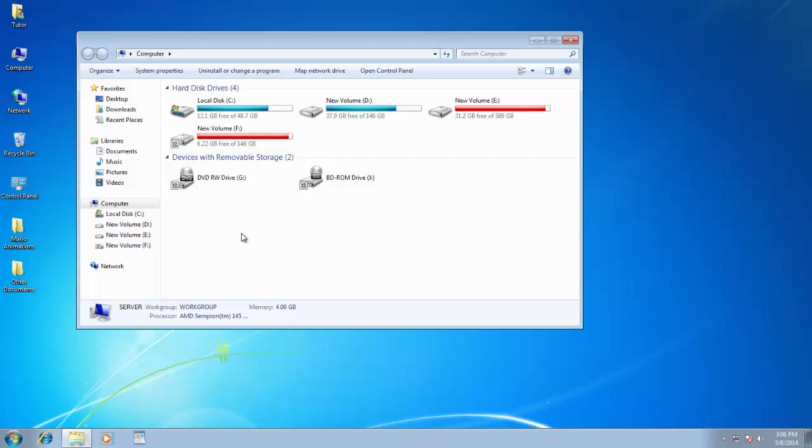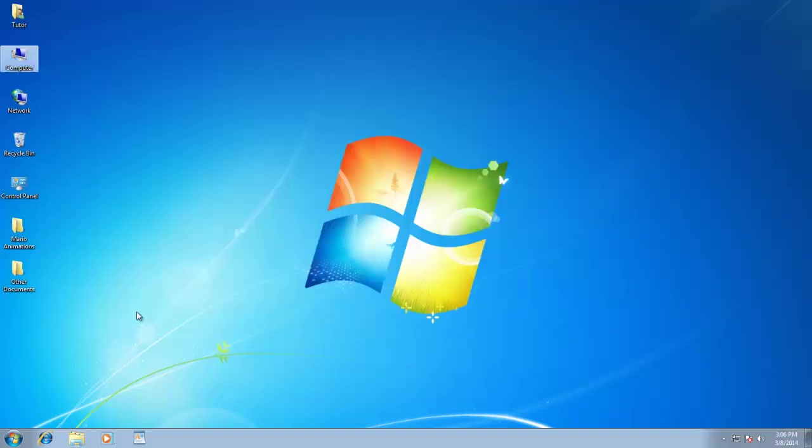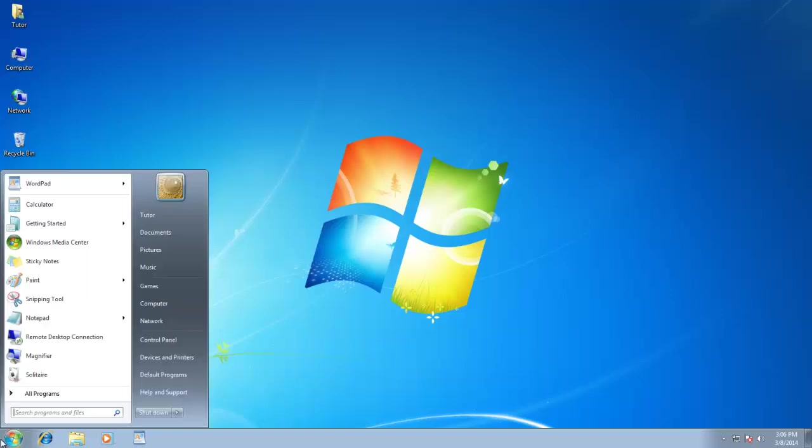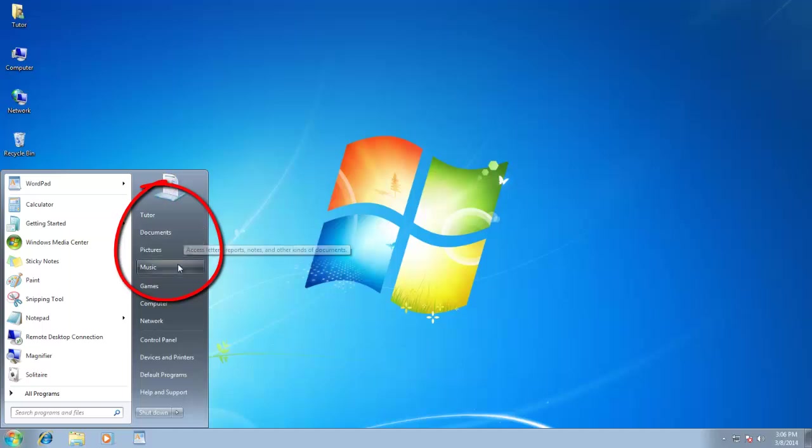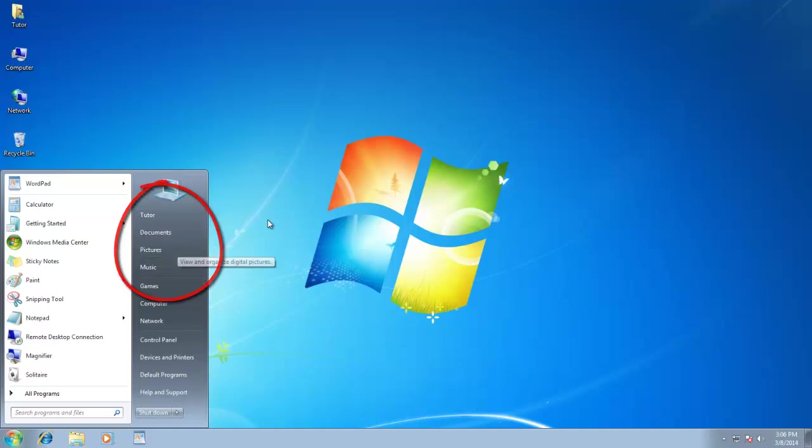Now let's move back to the desktop. As I am saving all of my documents and folders in different places like User Profile Folder, Documents, Music Folder, Picture Folder, and Desktop,